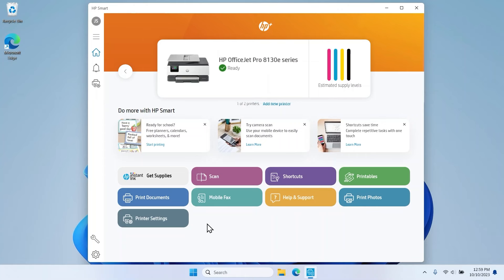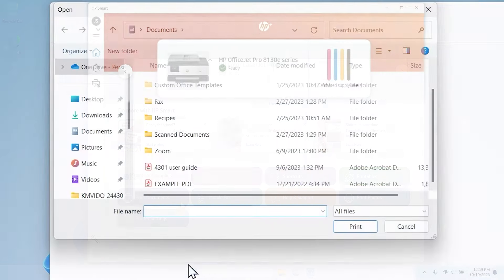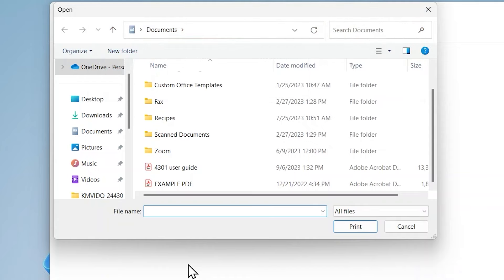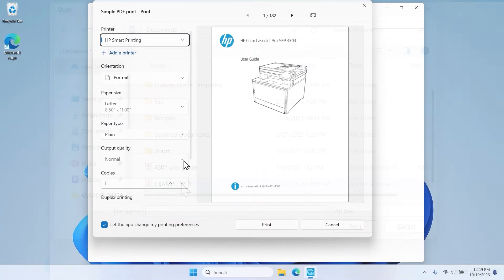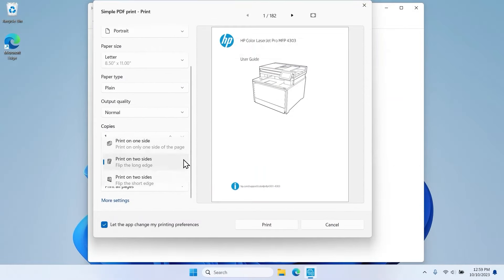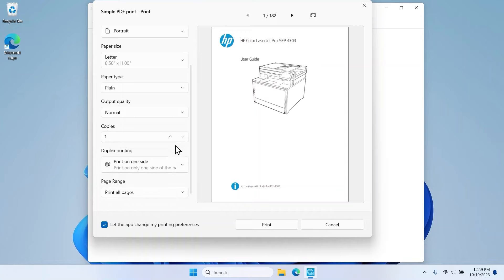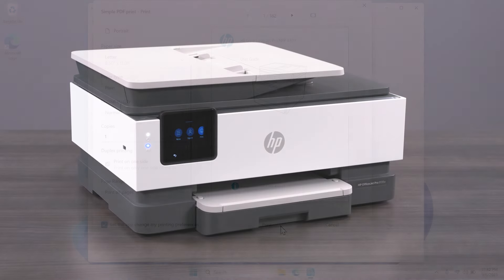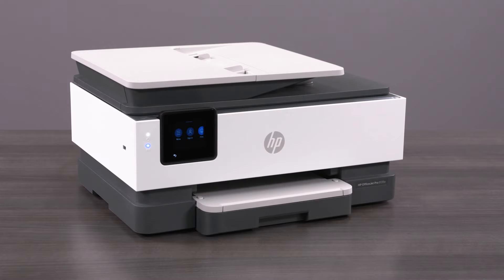To do this, select the Print Documents or Print Photos tile and select the item you want to print. Adjust any of the print settings in the Preview window and select the Print option. Your photo or document then prints.